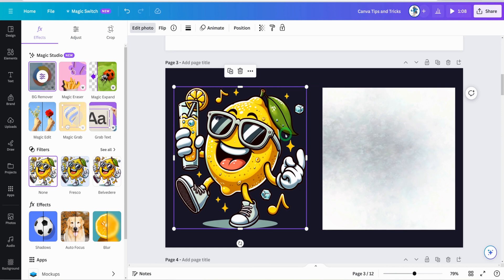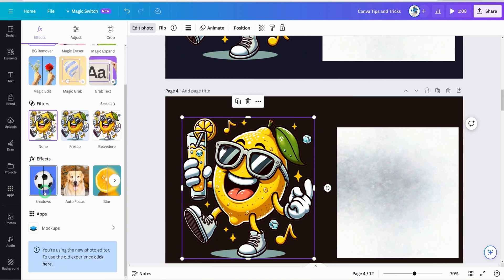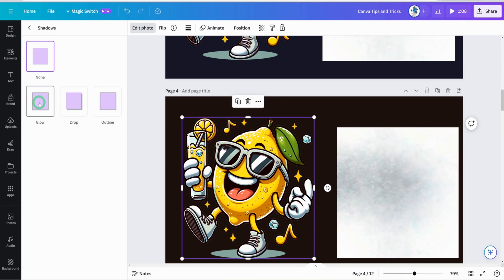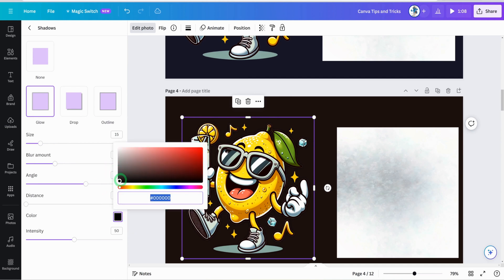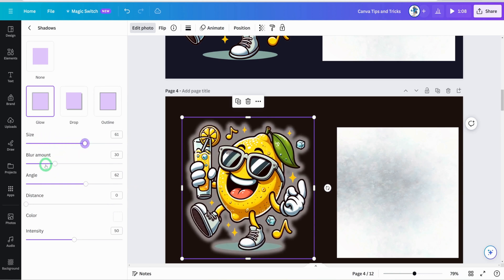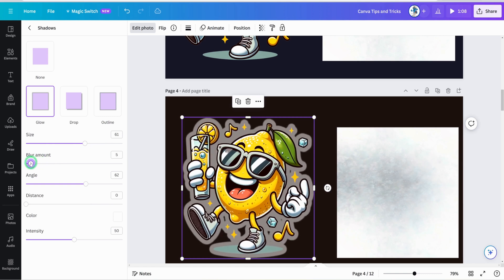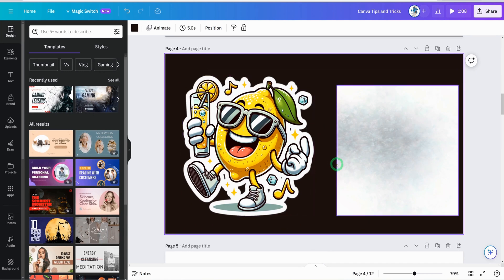Now imagine you've extracted an image and want to turn it into a sticker with a basic outline. Click on effects and go to shadows. You can use glow or outline — let's use glow. Change the glow color from black to white so we can see the effect, then increase the size a little bit, take the blur down, and increase the intensity. Voila — you have your sticker right there.